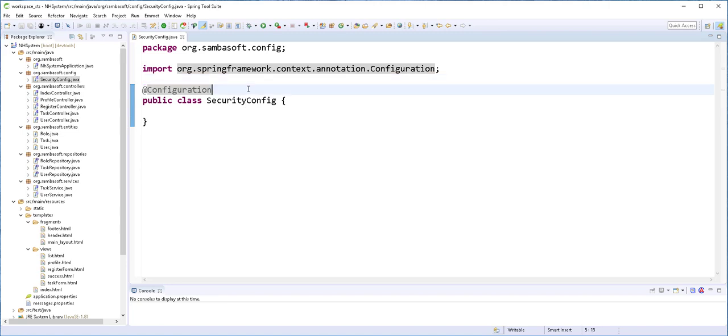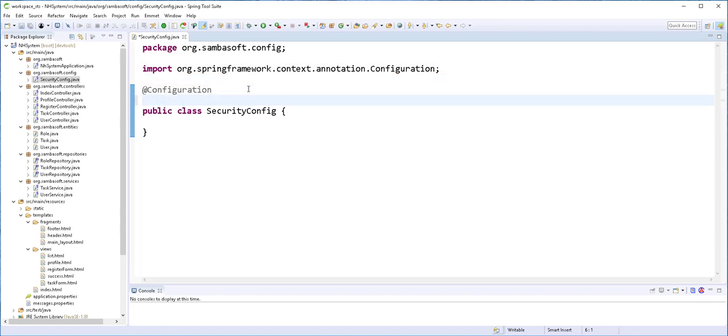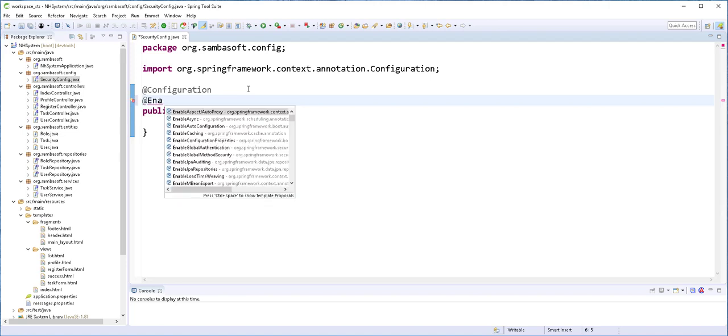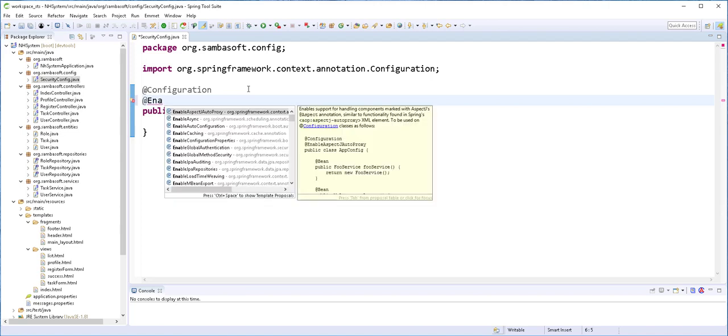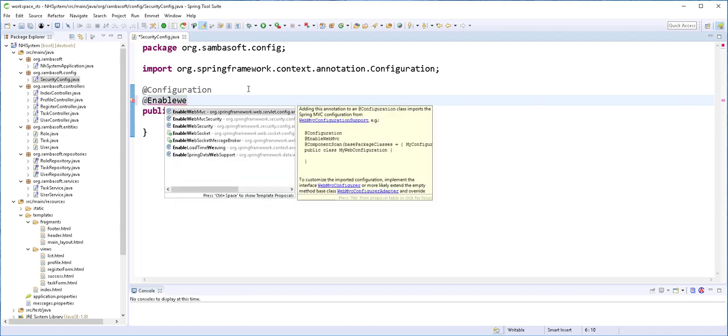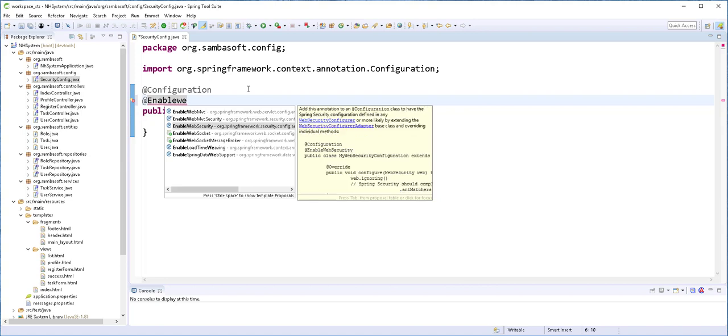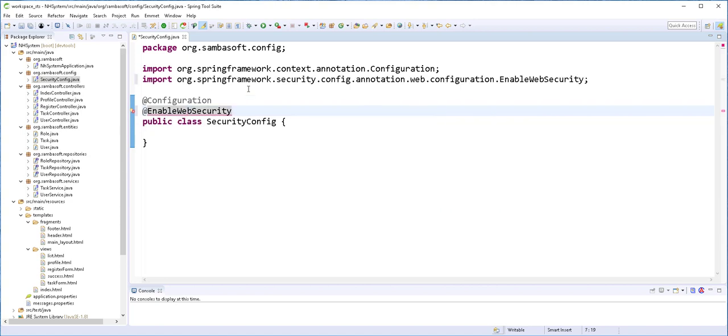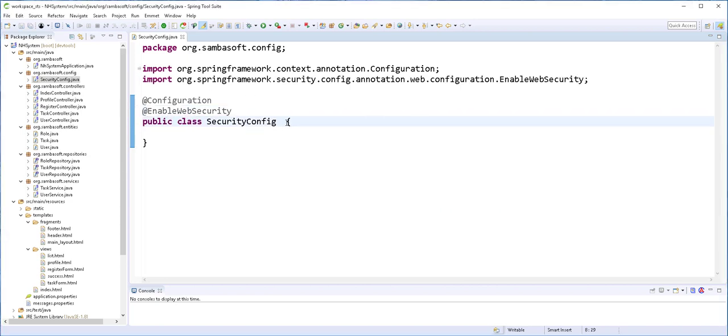This indicates that this class can also define other beans. Then to enable web security, I'll add here @EnableWebSecurity annotation. Next, this class will extend the WebSecurityConfigurerAdapter.